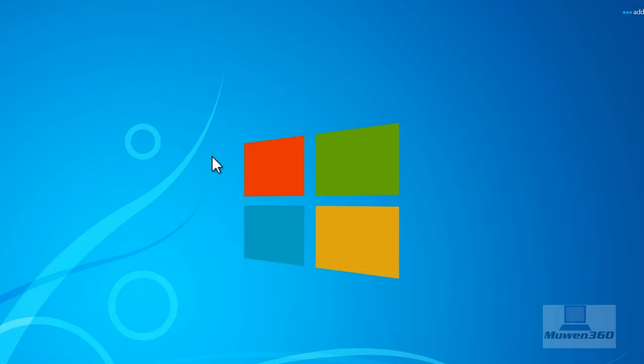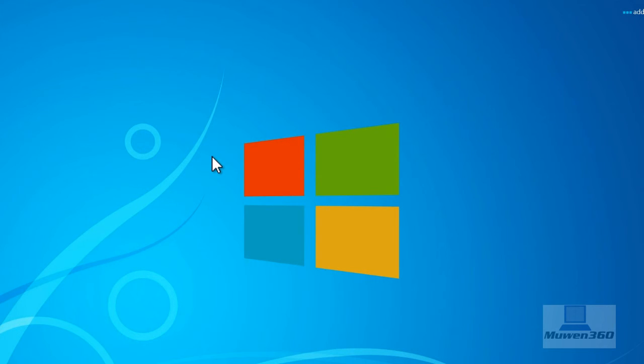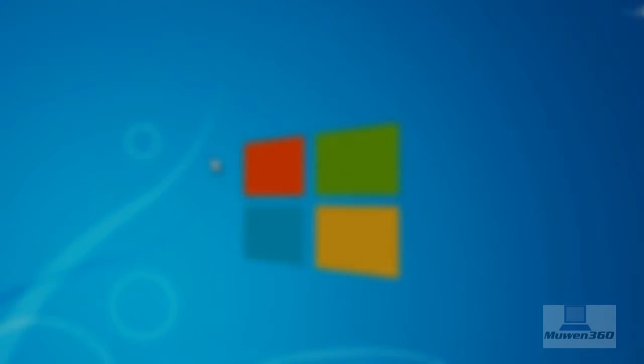Yeah, disabling startup programs can help you speed up your computer boot up time. That's how you speed up your computer startup time, and I hope this video helped. If you have any questions, feel free to leave them down in the comments below. Have a great weekend and see you next time. Bye bye.